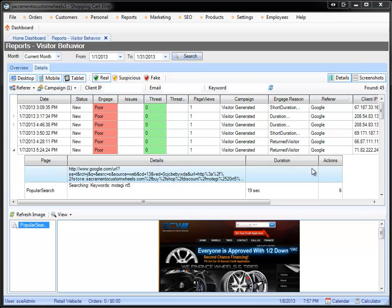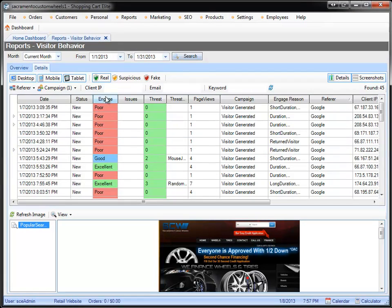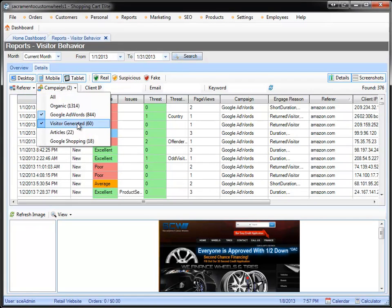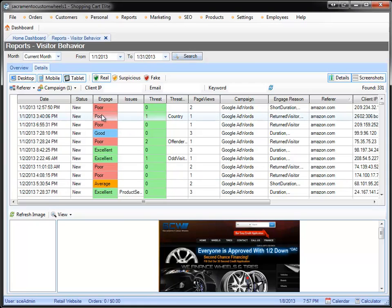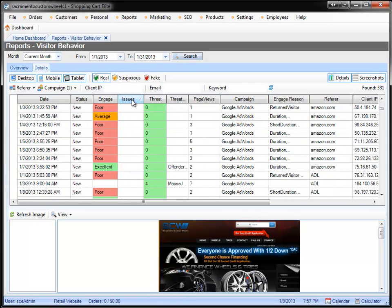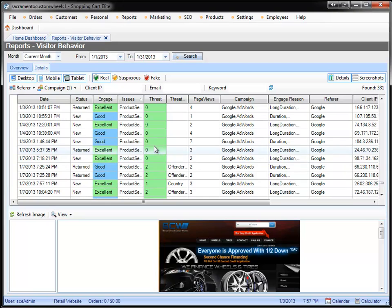And then you can see if your engagement was improved. Now let's assume you're not doing visitor-generated SEO, and you're just doing AdWords. Let's look at issues. So what is an issue?